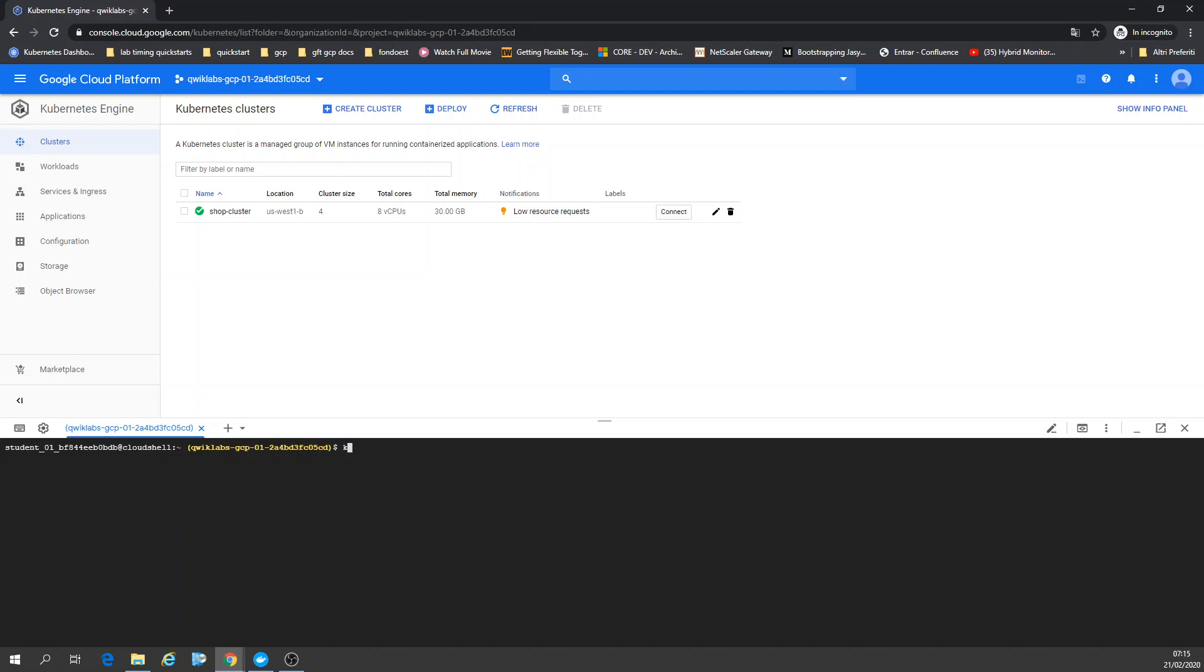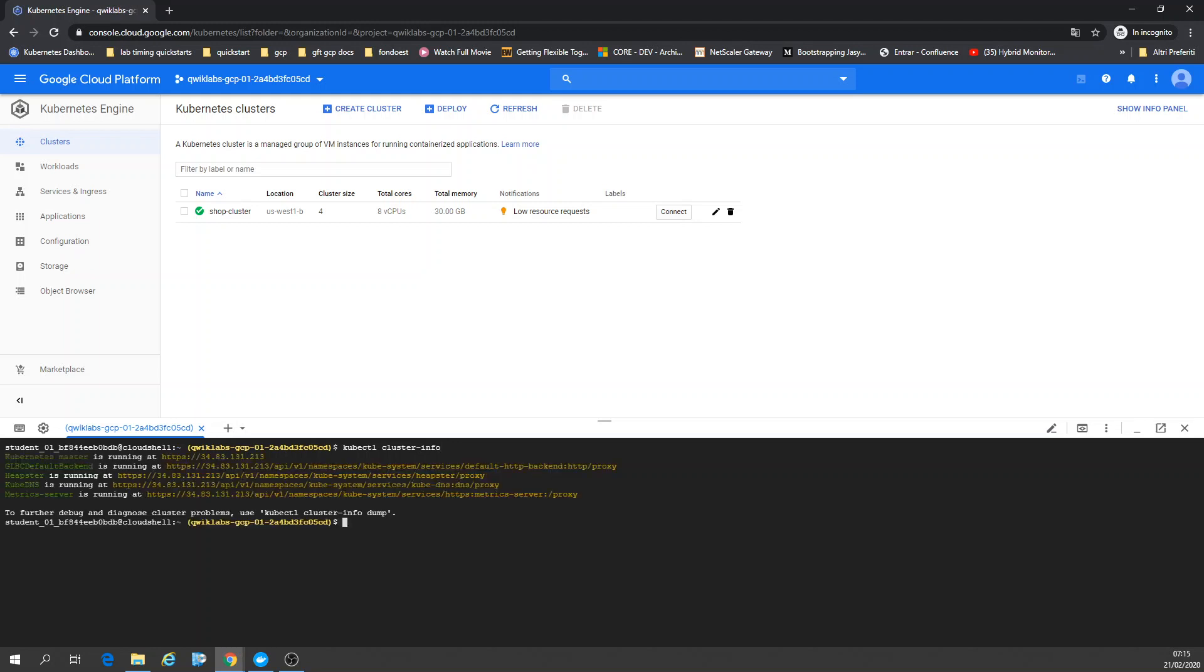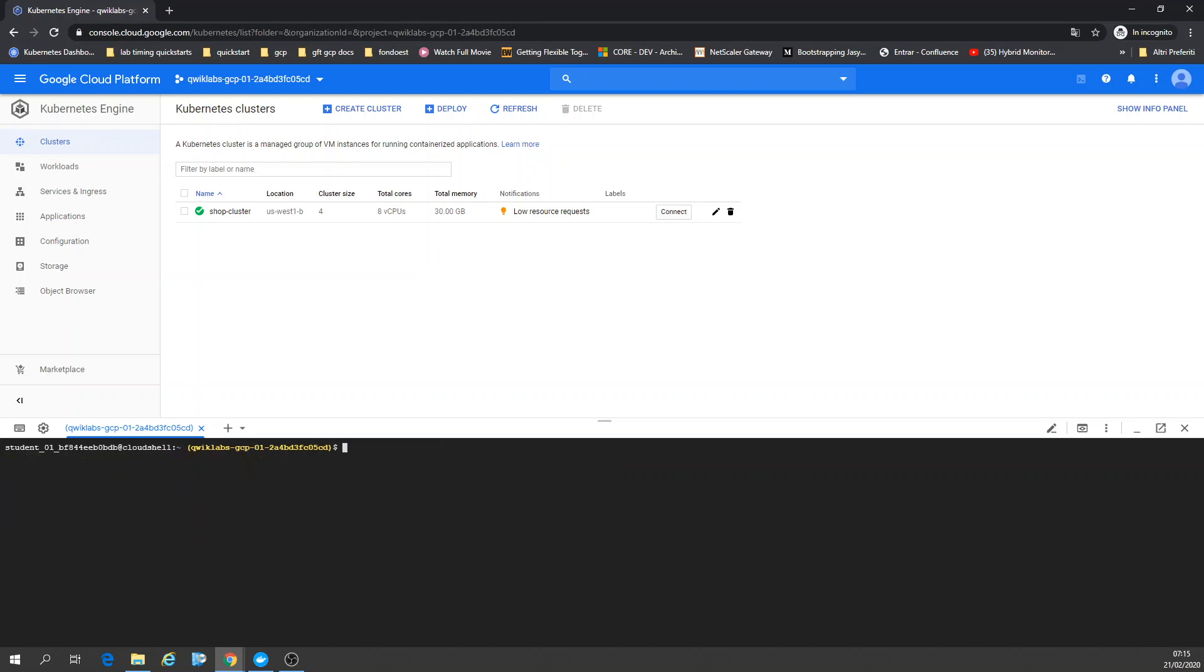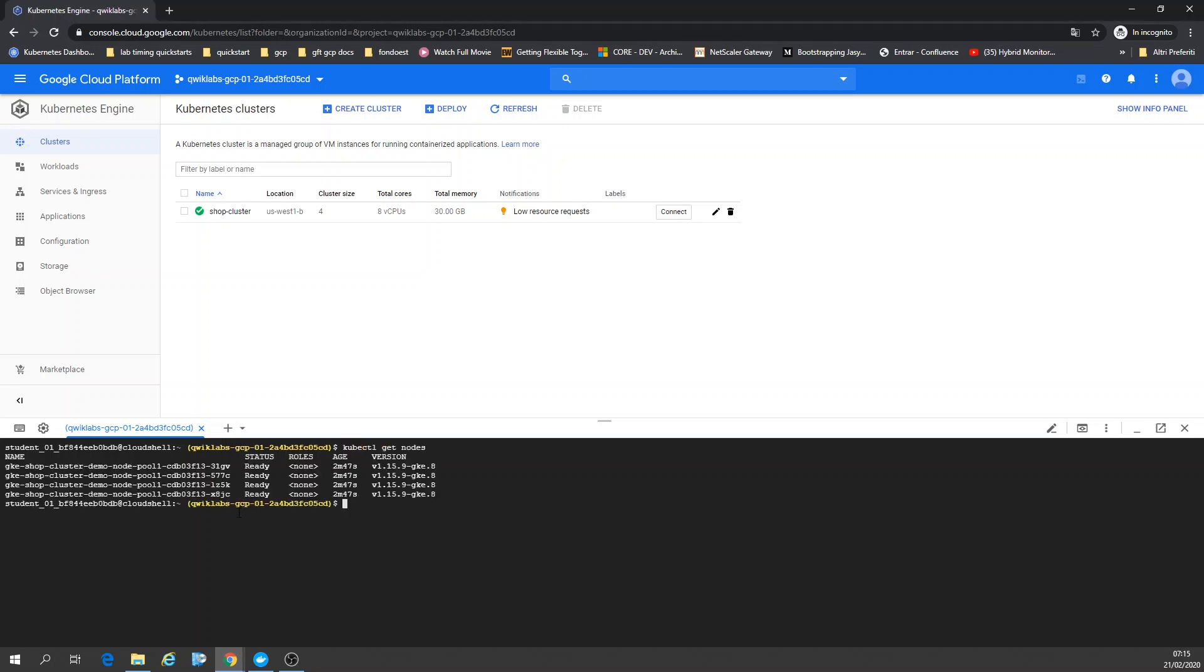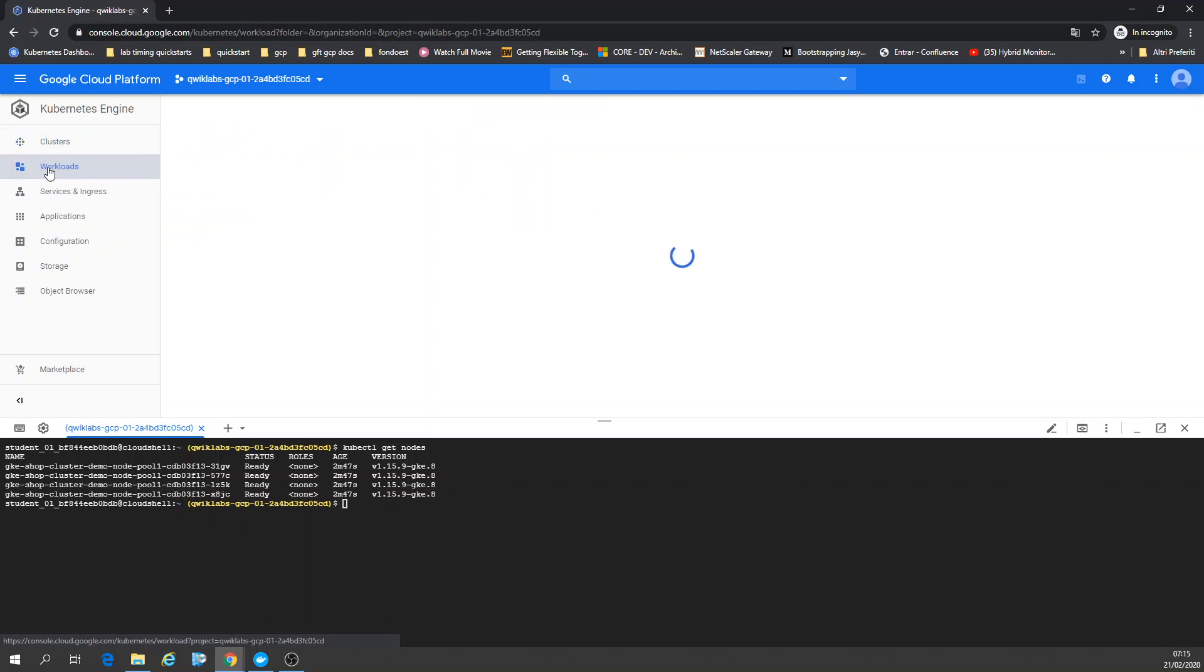kubectl cluster info. Alright, now I'm going to check how many nodes I have here. Three nodes, right? If you go to Workloads, it shows your cluster-side workloads.